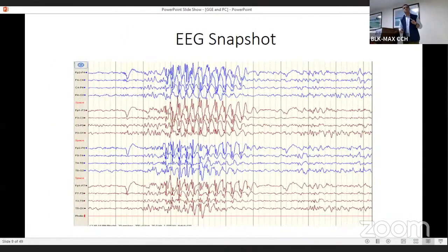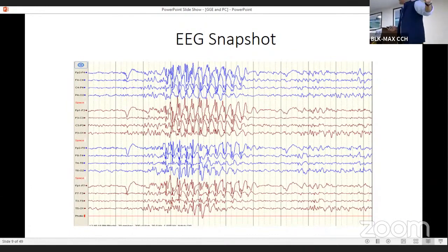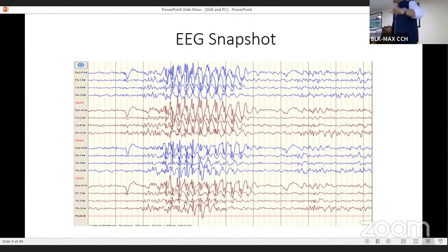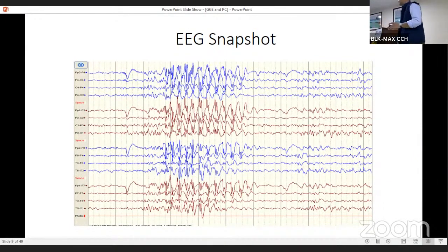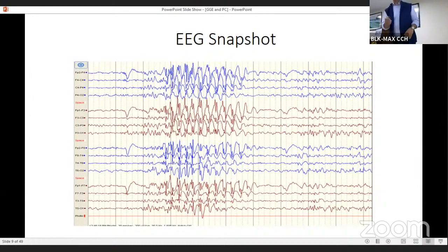Here you can see — this is generalized discharge seen in Jeavons syndrome. There is an eye-blink artifact, and the moment there is eye closure, you see an area of 3 Hz spike-wave discharge.